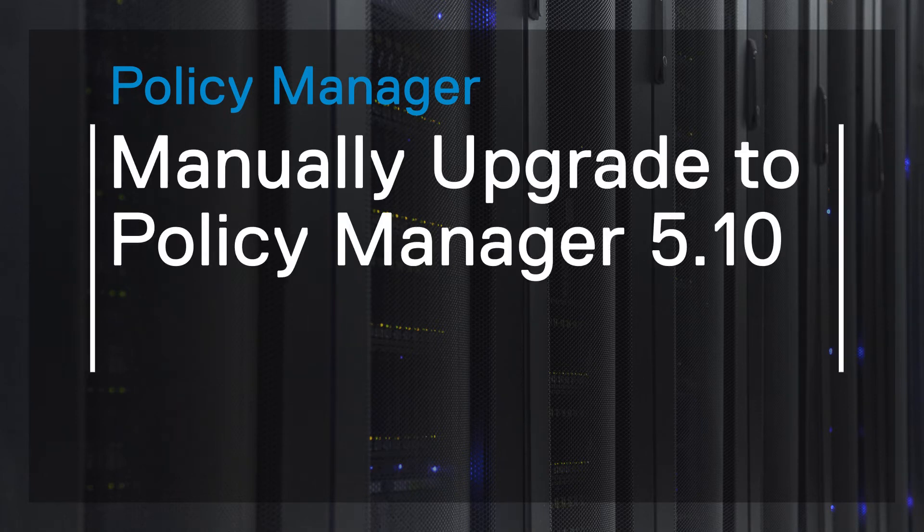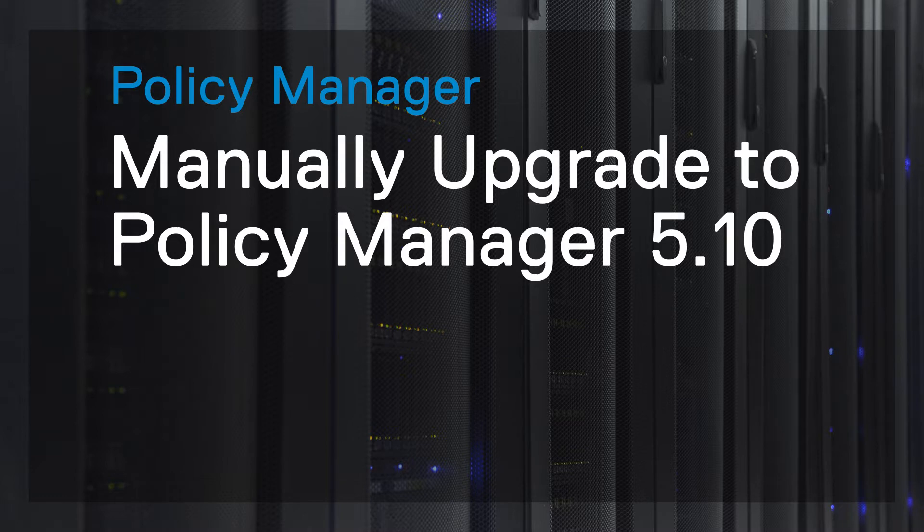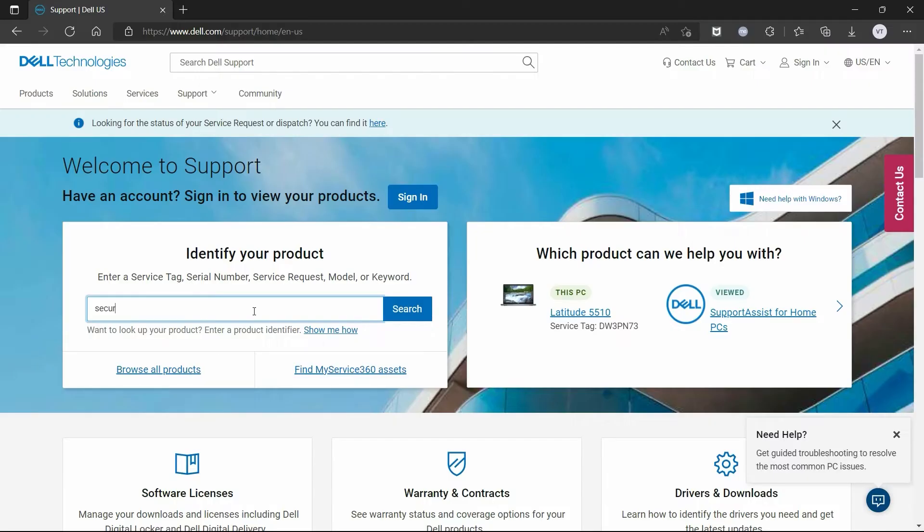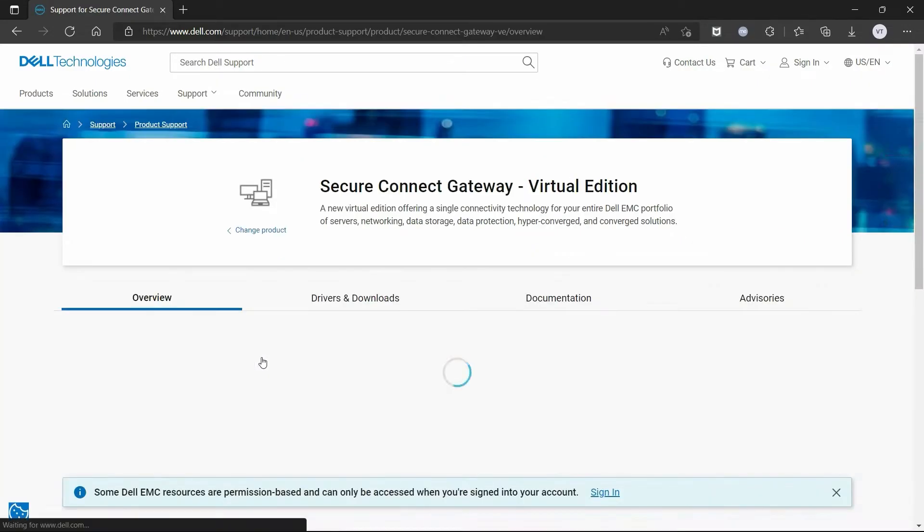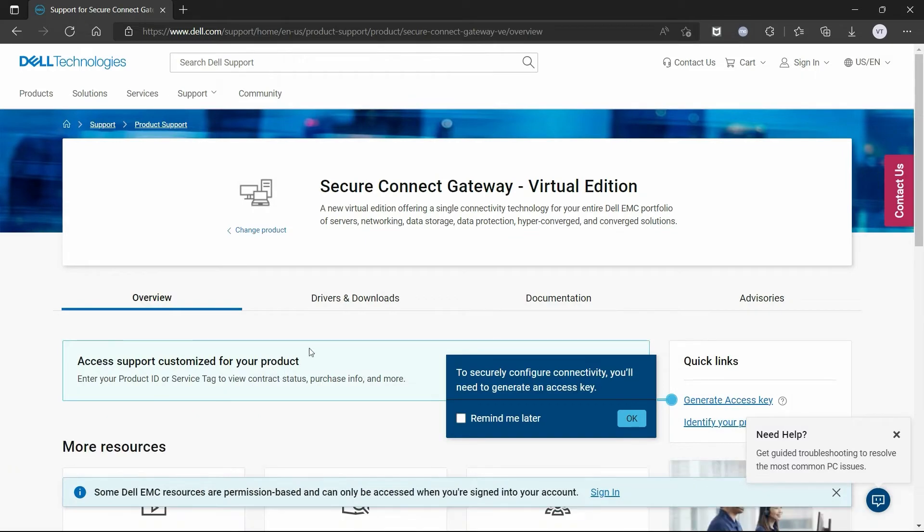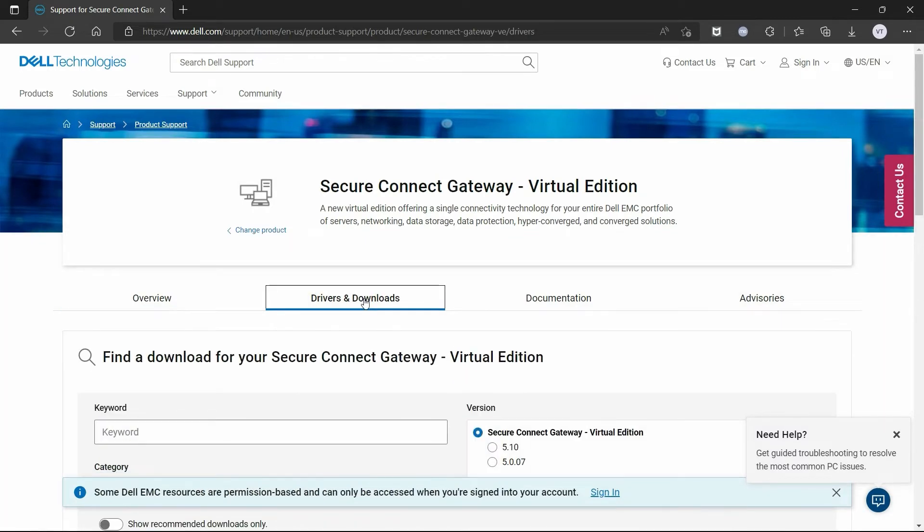In this video, we demonstrate the steps to manually upgrade to Policy Manager 5.10. To begin, download the Policy Manager upgrade file from the support site.